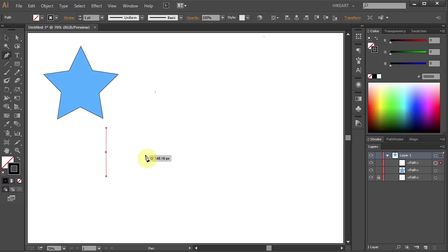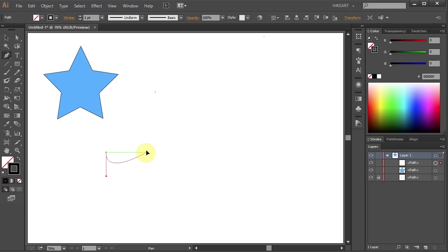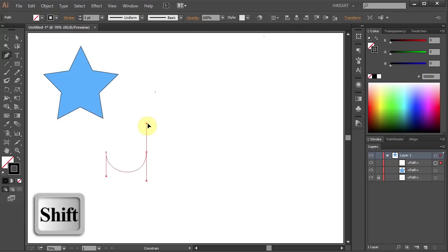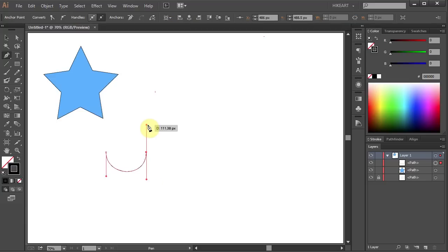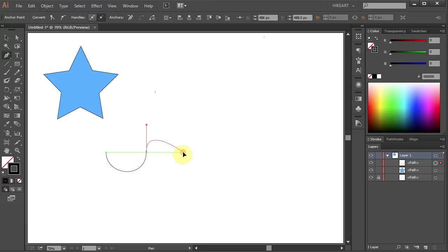Next we will draw a C shape curve. To do that, first position your pen tool where you want the curve segment to end, and then drag your mouse in the direction opposite to the previous direction line. So in this case we'll drag it up. Let's draw another C shape curve: position your mouse where you want your curve segment to end and this time drag it down.